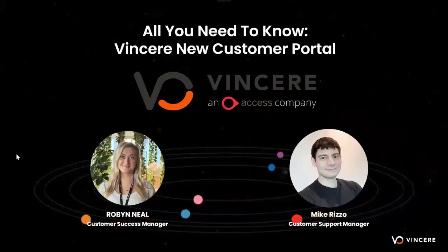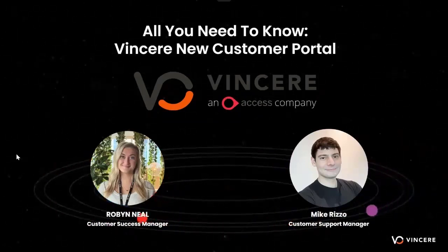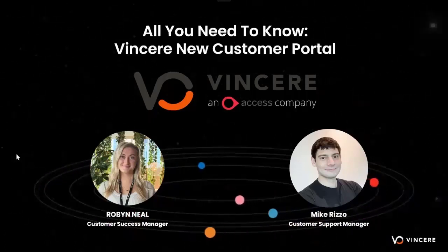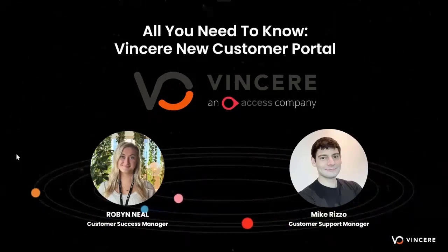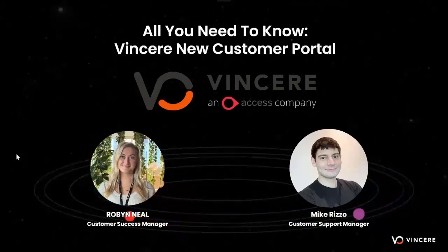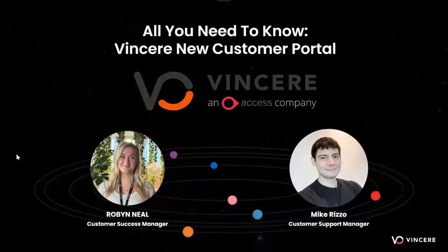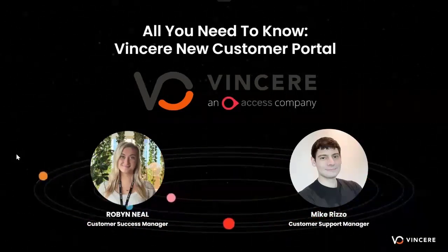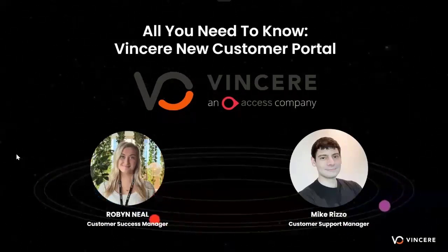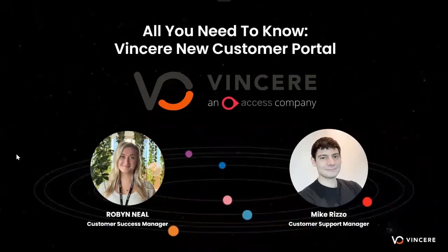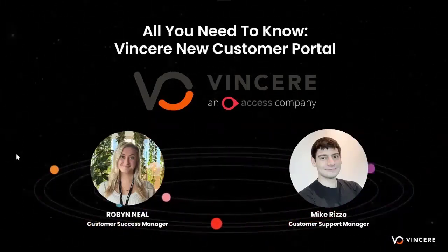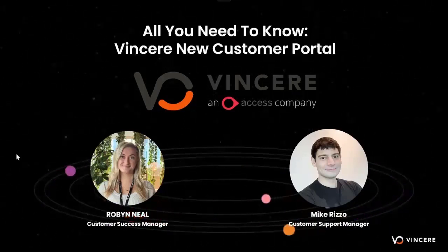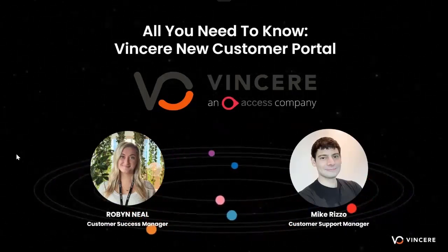I just wanted to do a brief introduction today. So today we are going to be running you through all that you need to know regarding the Vincere new customer portal. I'm personally really excited about this new portal and there's a lot of really great functionalities, a real upgrade from what we had previously as well when it comes to your ticket tracking. Who are we? I am Robin and I'm from the customer success team in the London office. I'm Mike, I'm the customer support manager of our team here in Vietnam.